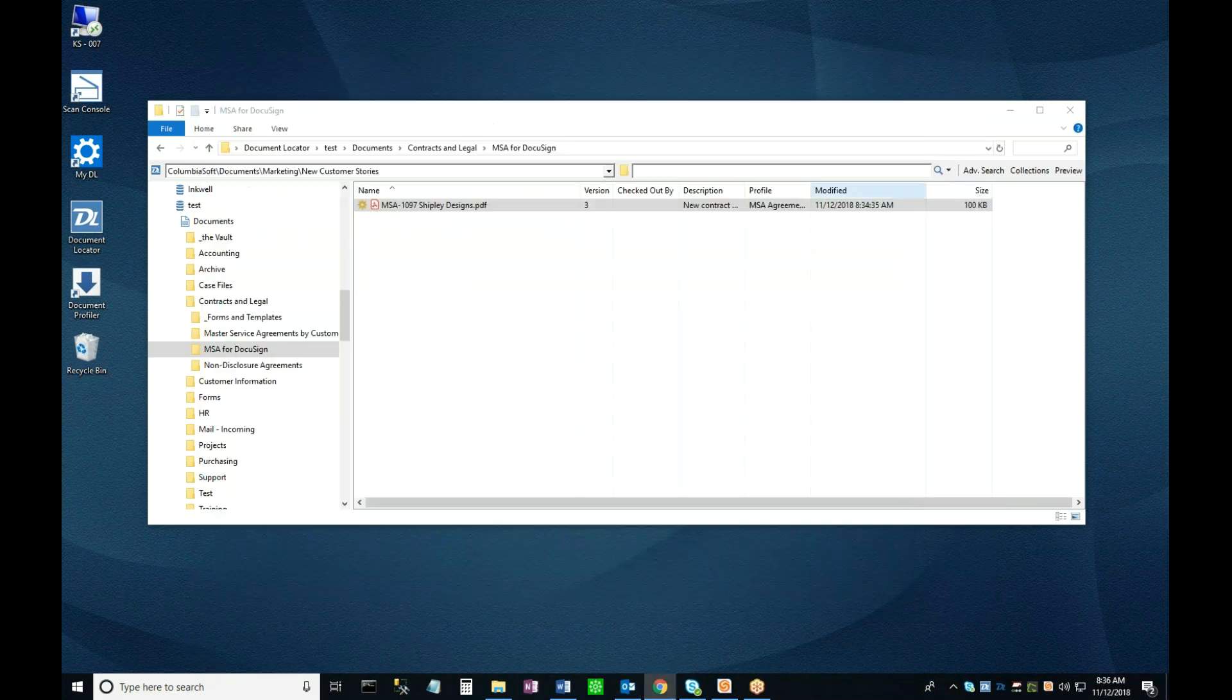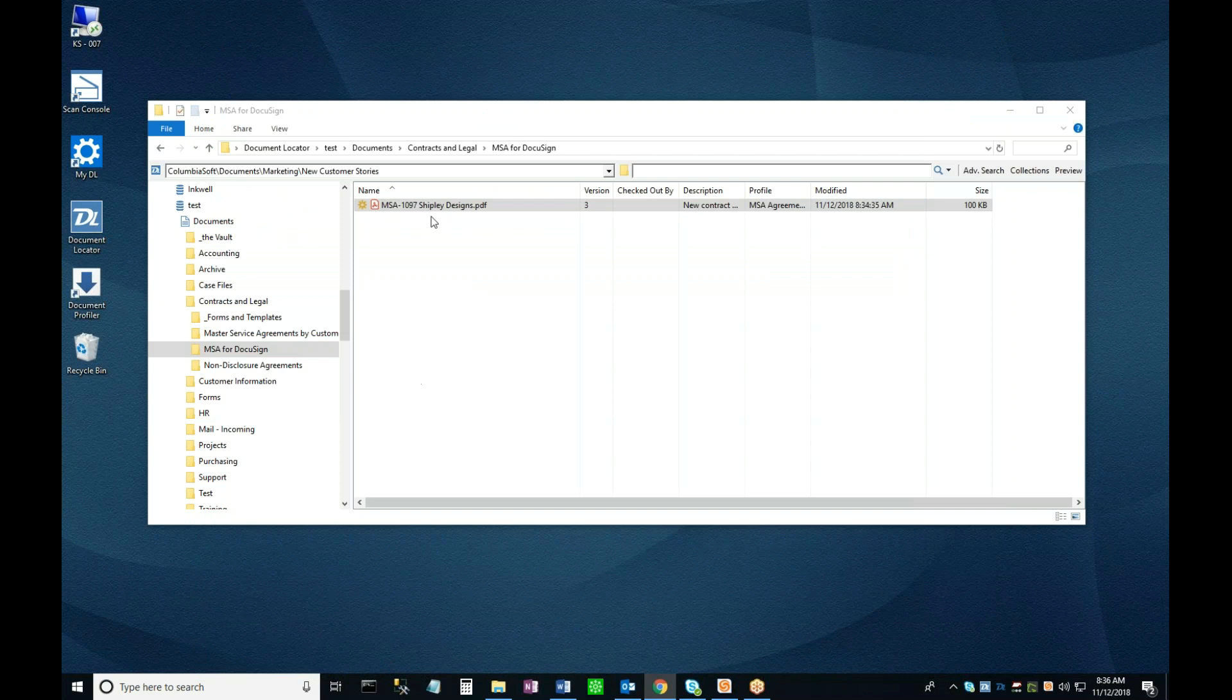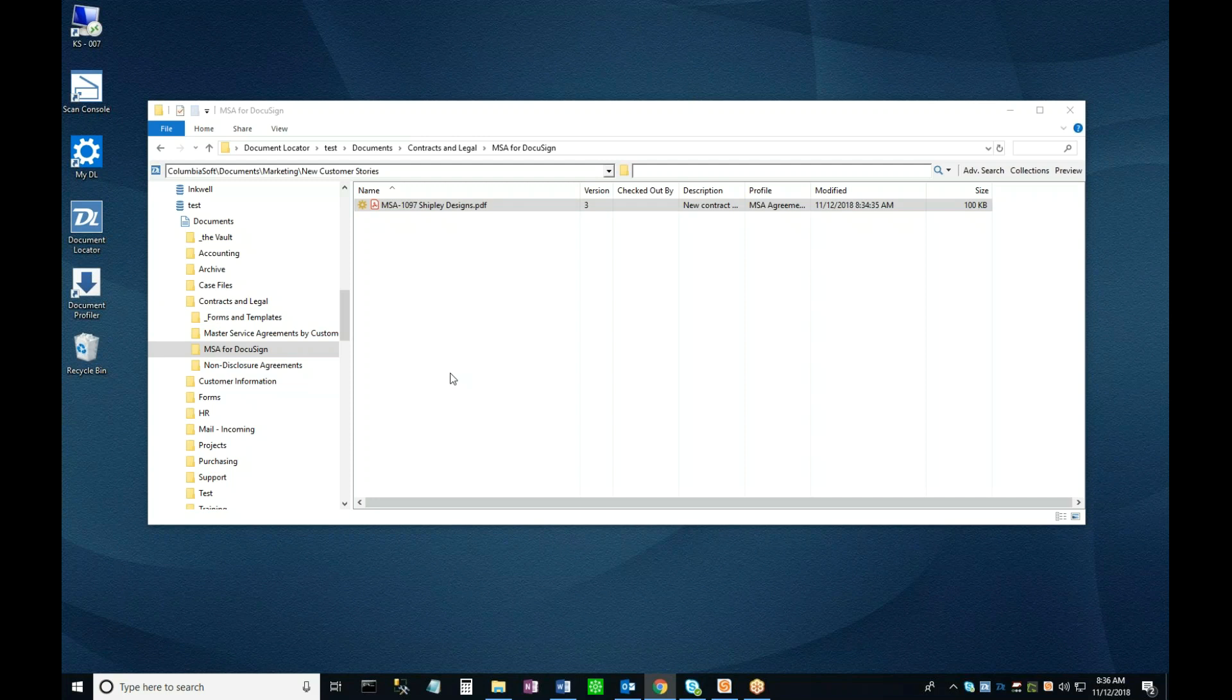Inside the repository again, the workflow receives confirmation from DocuSign that the external party has signed the document, and now it prepares an email for the internal signer, letting them know that the document is ready for their signature.